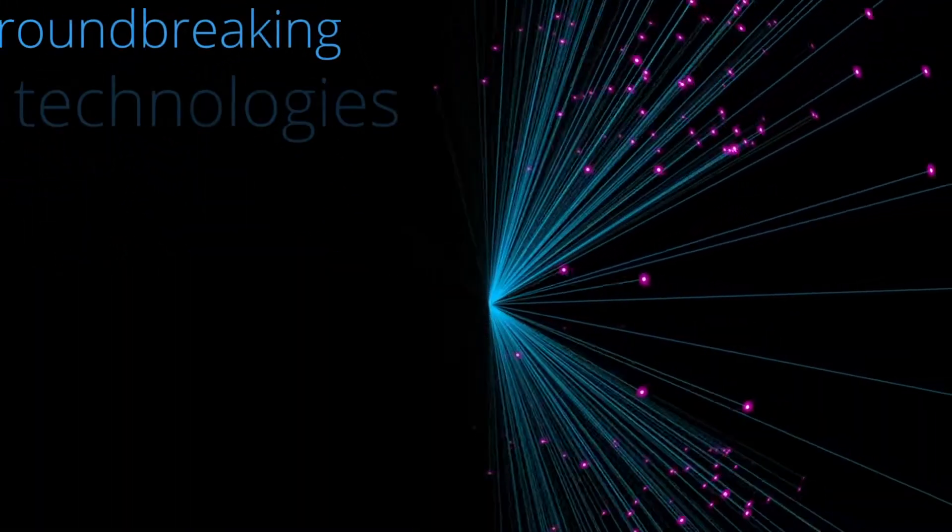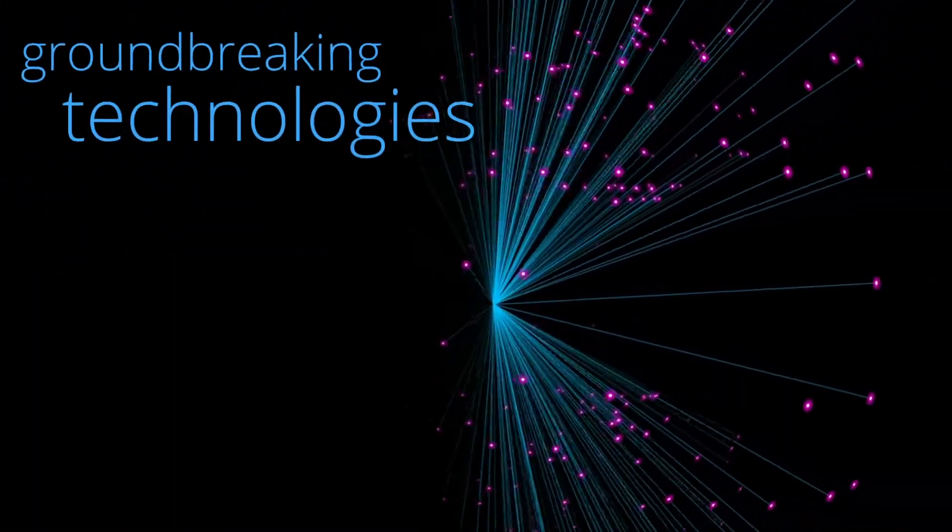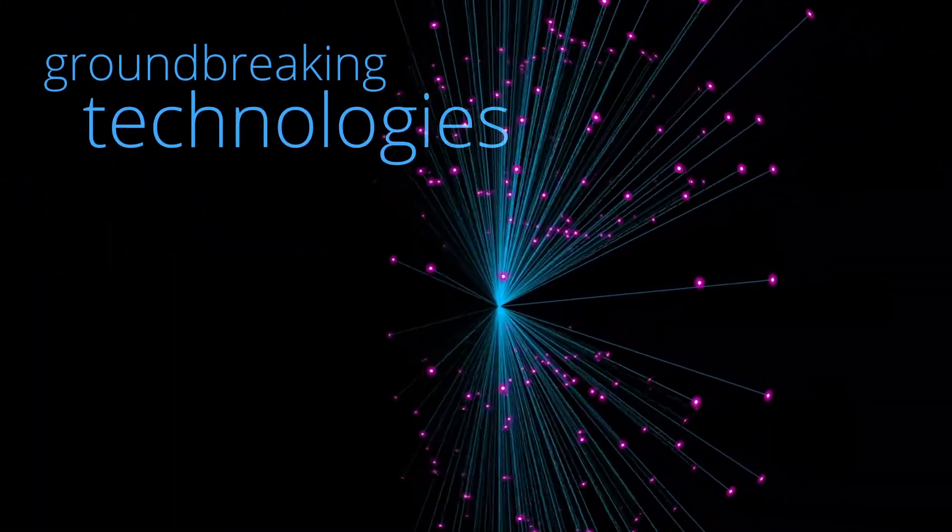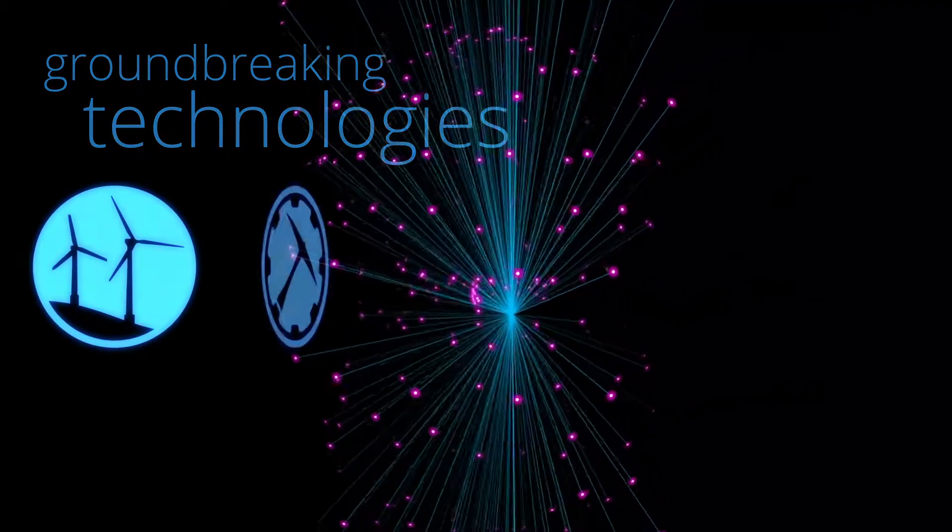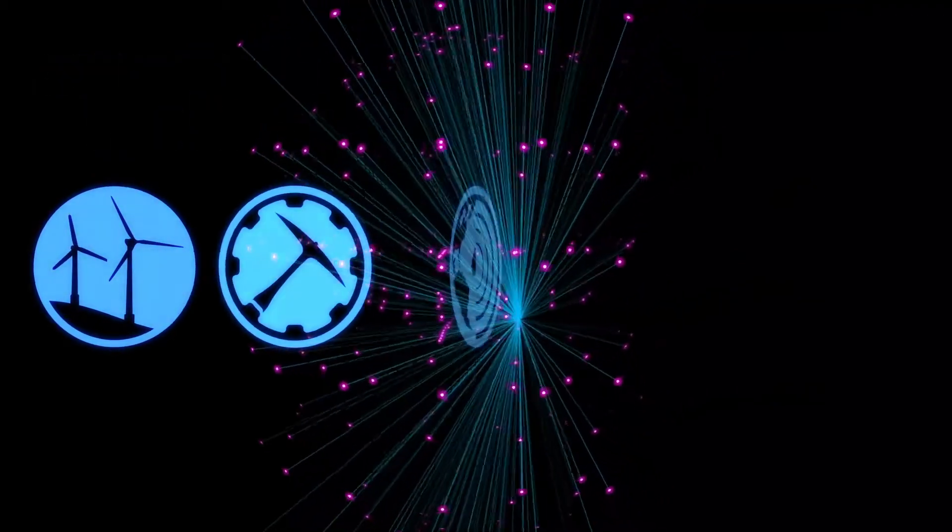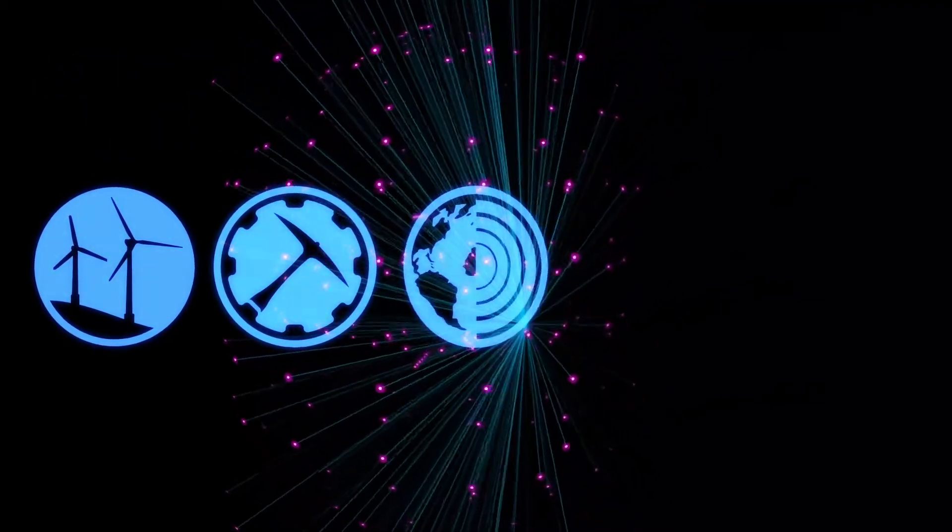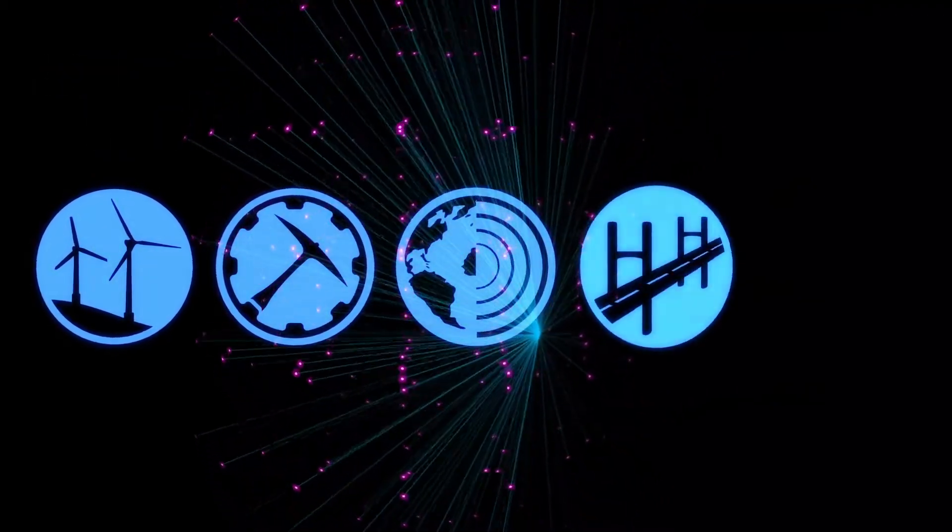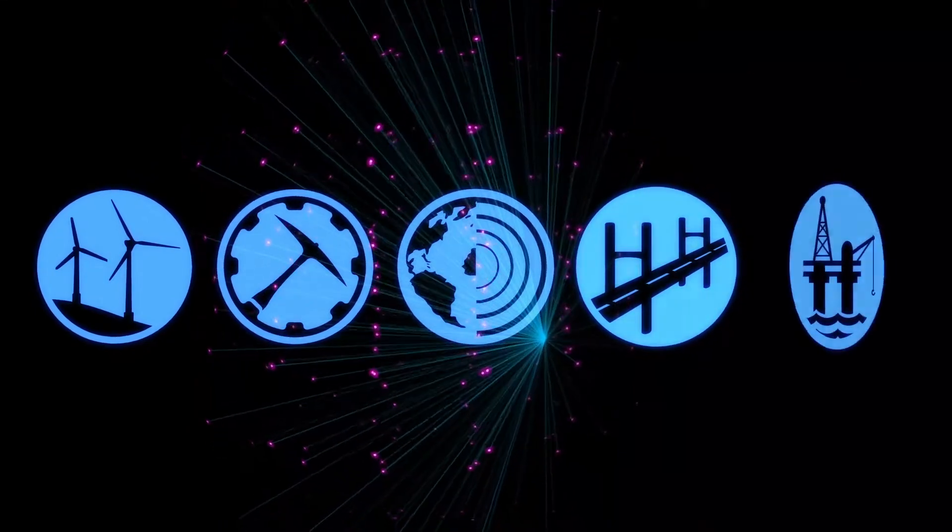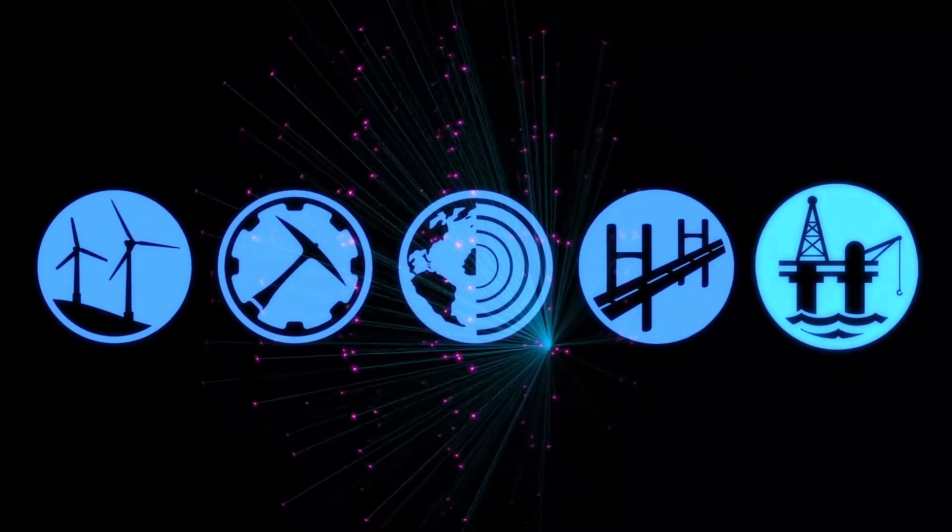Our ground-breaking technologies serve the alternative energy, mining, environmental and earth sciences, infrastructure and oil and gas sectors.